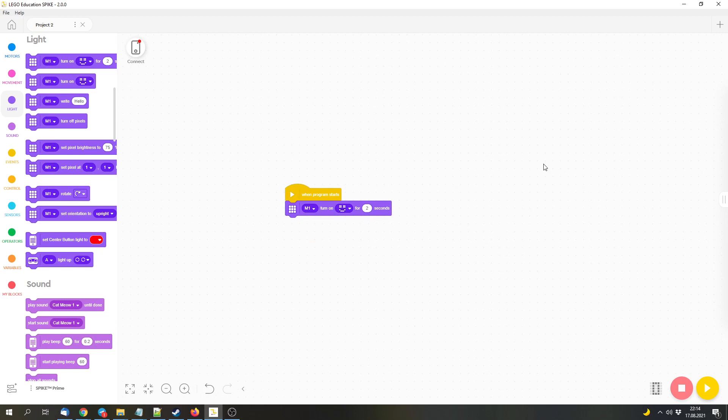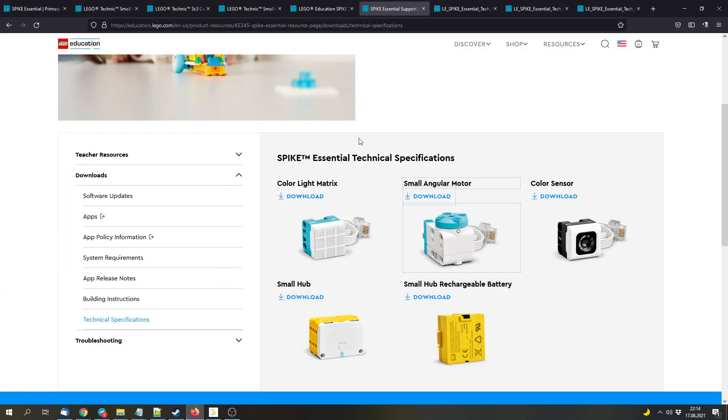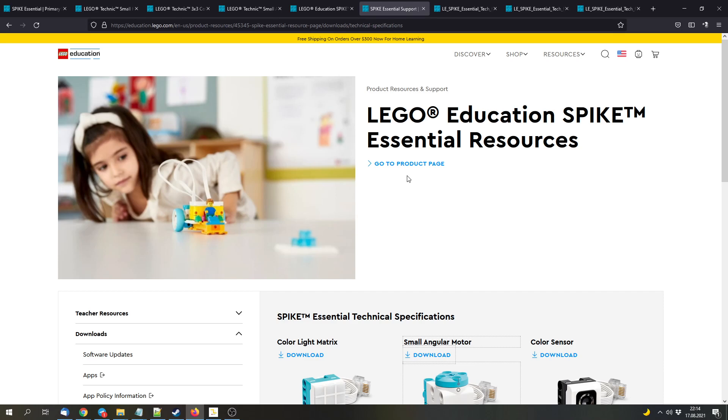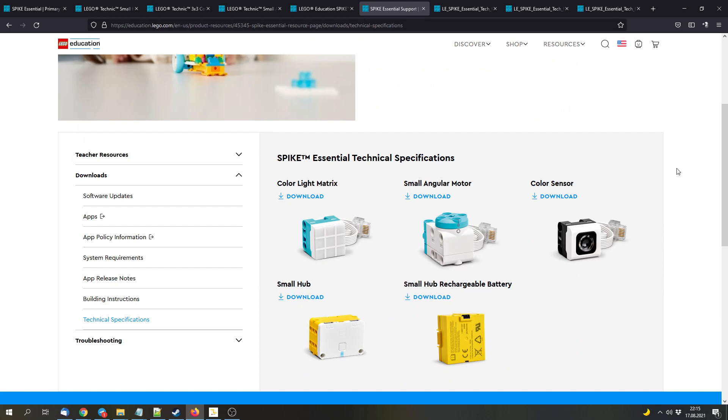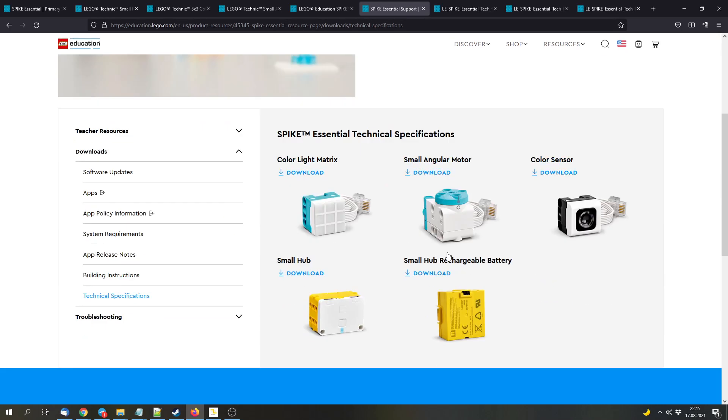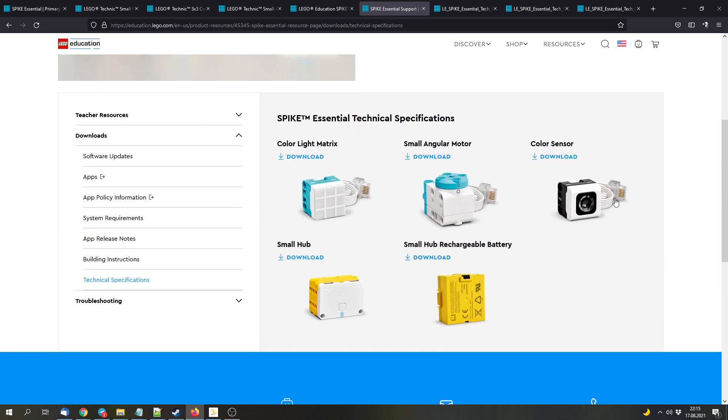But that was it for this video, or for the new stuff in this app and for the Spike Essential set. You can check these things out on your own if you are very interested in that. I hope that all of this stuff will be supported in the Mindstorms app and in the Powered Up app as well in the future. But the Powered Up app is still lacking support for the color sensor and for the distance sensor from Mindstorms and Spike Prime. So we will have to wait and see.